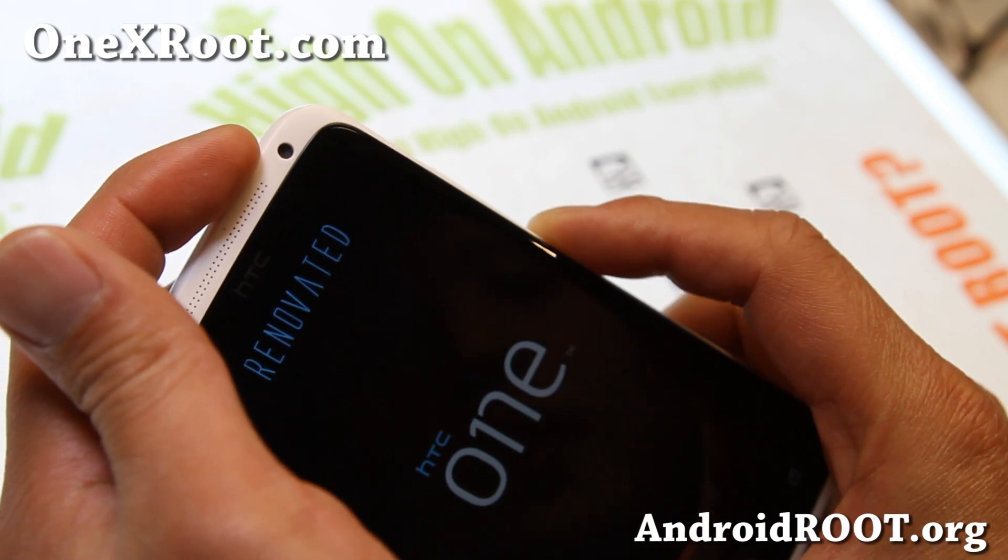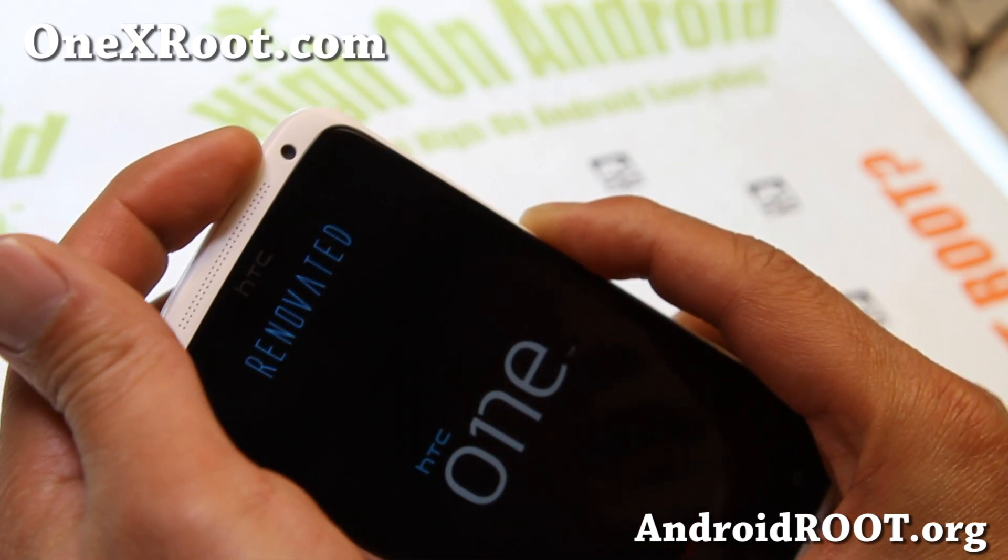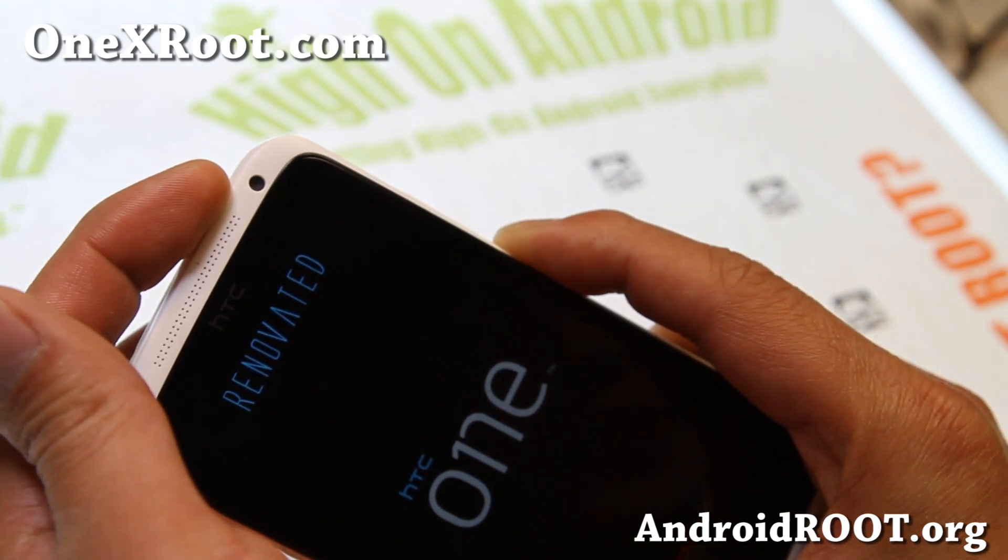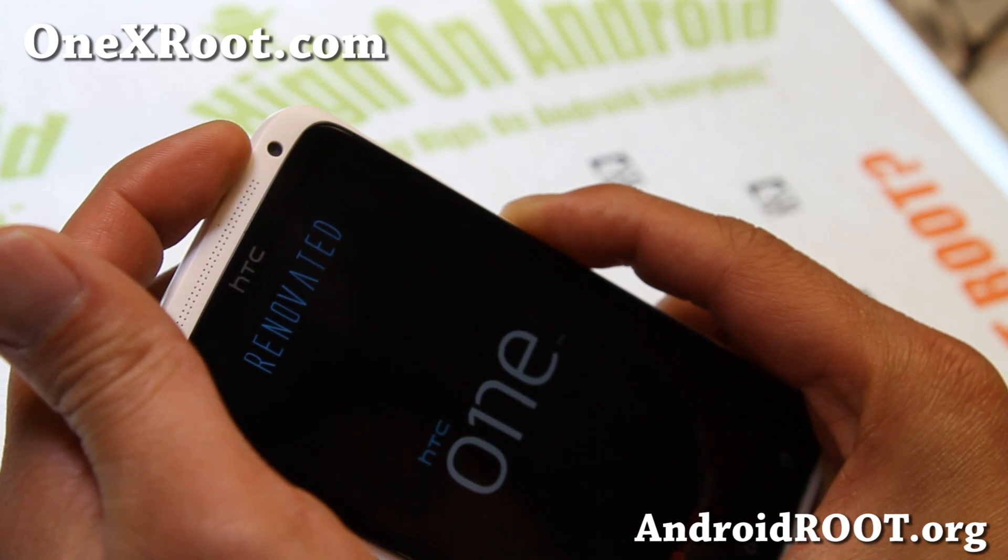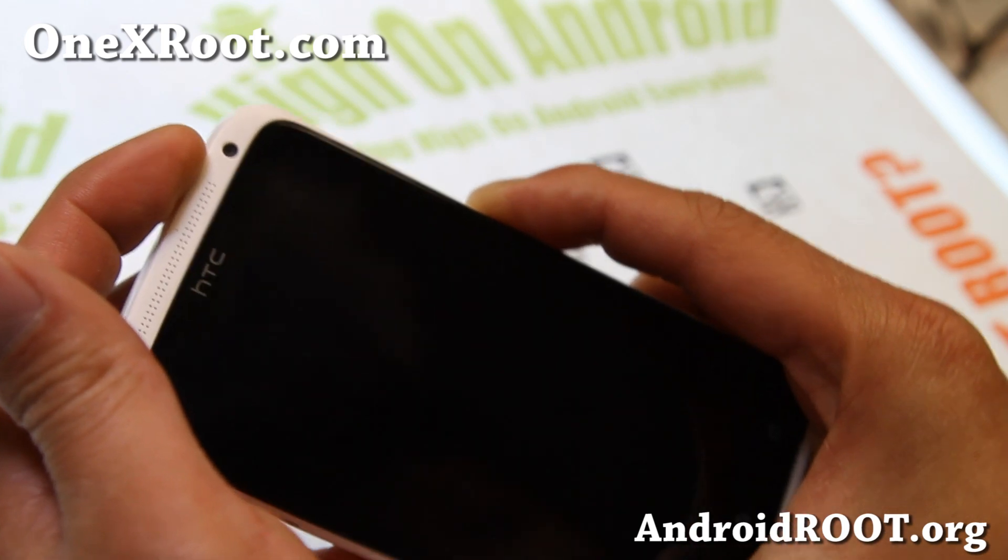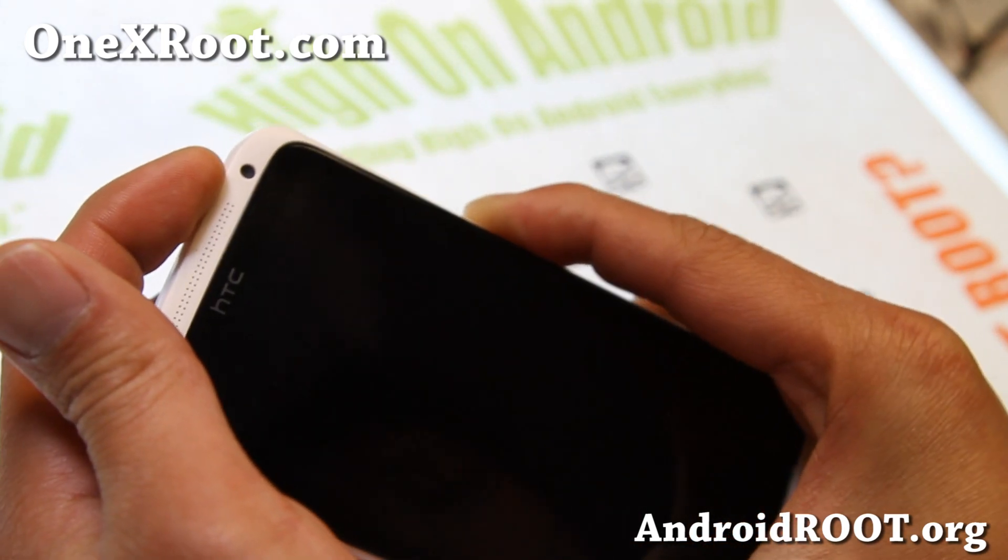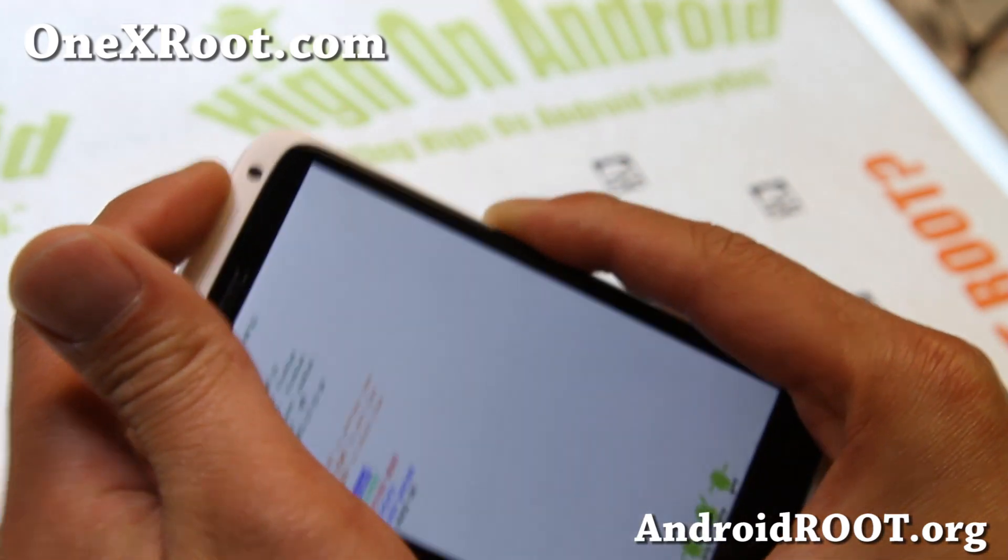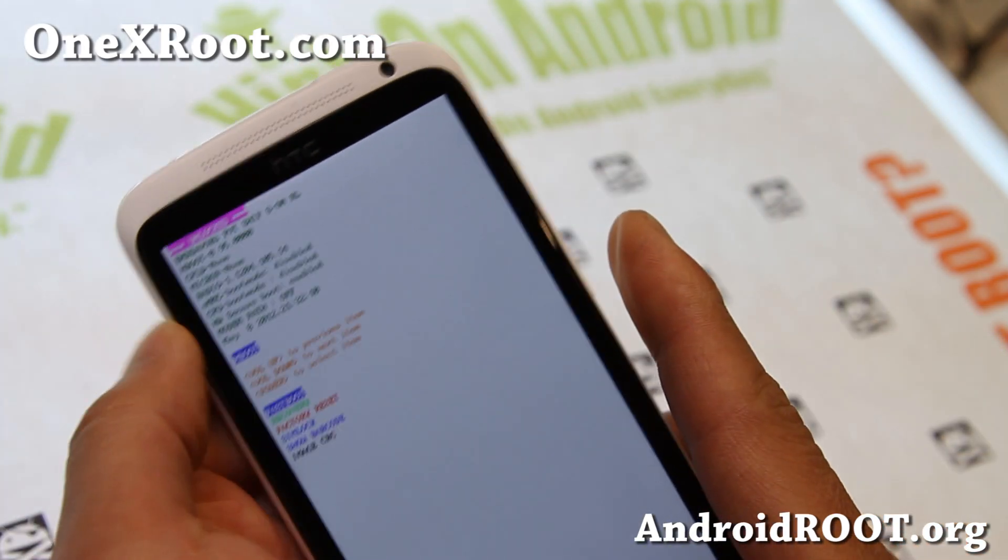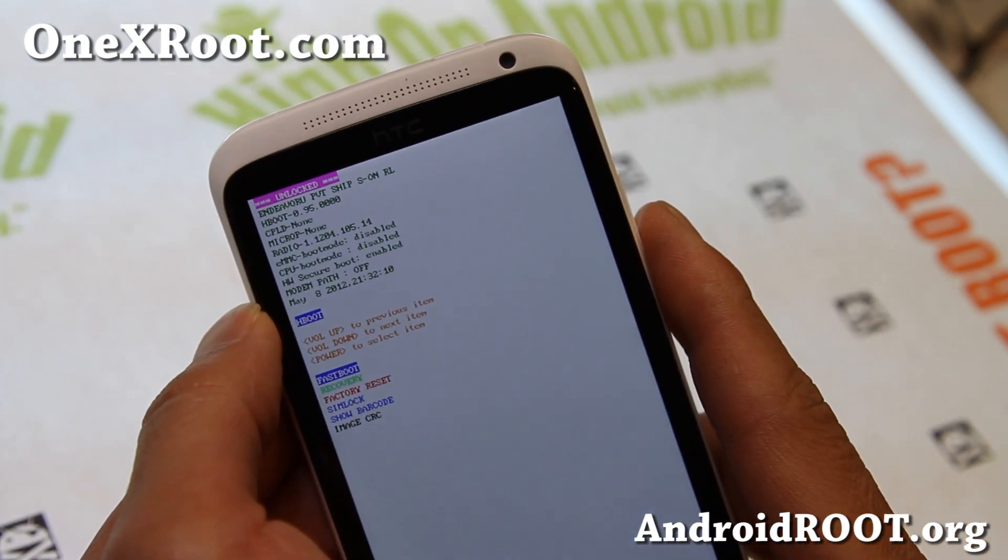I'll go ahead and hold down volume down and power. You can turn your phone off first or you can just keep holding it down also until your phone resets. And then let go once and hit it back and you'll get into this mode.